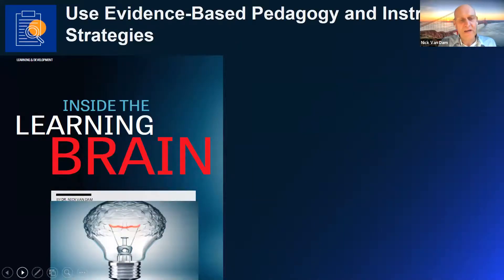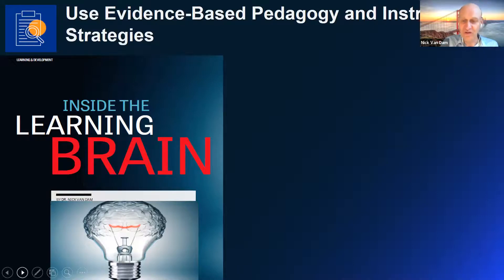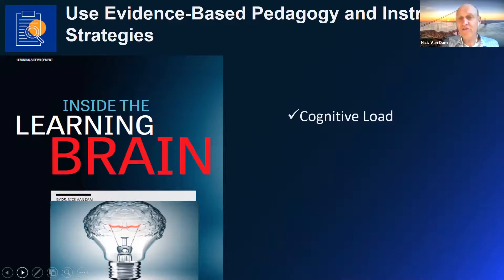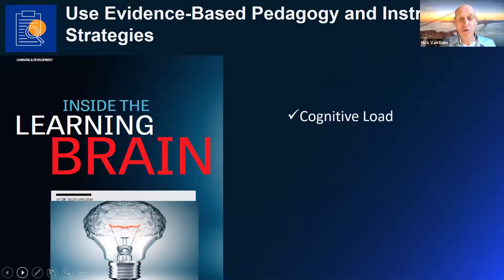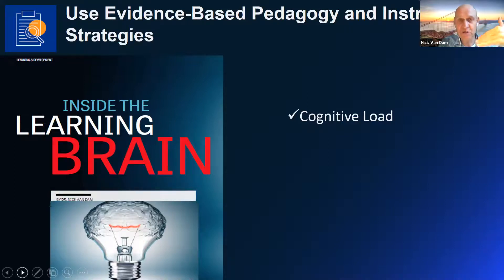Another guiding principle relates to all the insights we have about learning and how our brain works. Over the last 10 to 15 years, we know so much more about how we learn as individuals and what it means for learning design. One example is the cognitive load theory, which says we should not overload attendees with a lot of information, because our working memory has a very limited capacity. If you cram in more and more information in a course, people will just not retain it. So it's important to step back and focus on what are the learning outcomes you expect from a specific program.